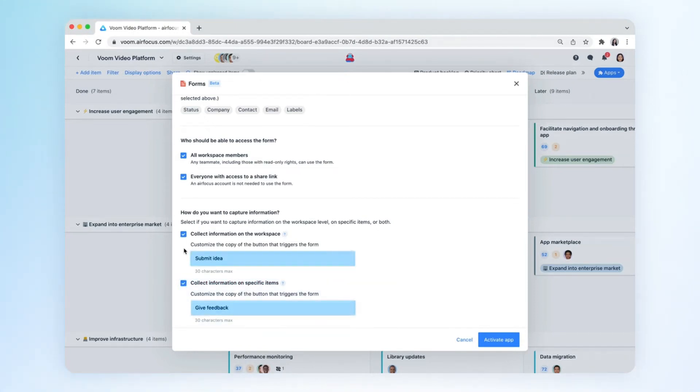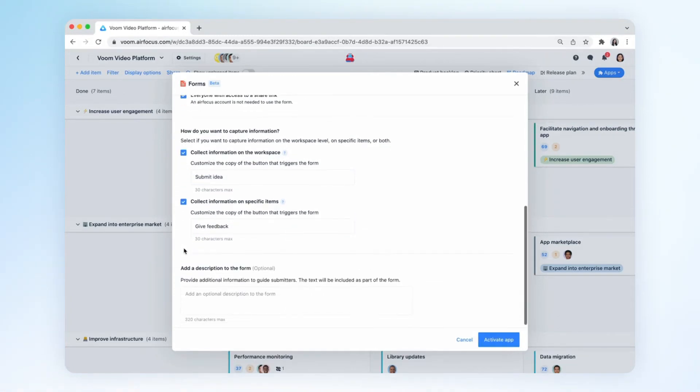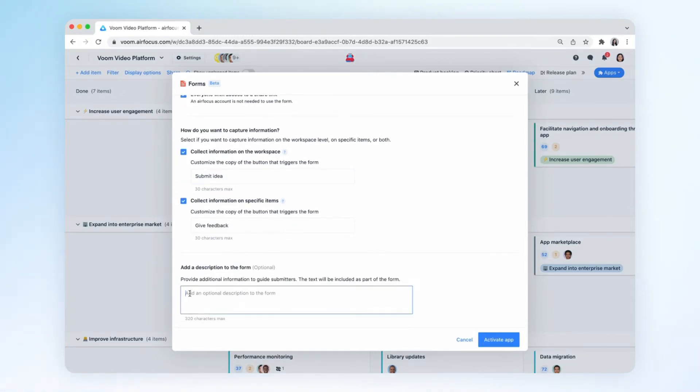You can further customize the form experience by changing the text on the buttons and by adding a description to the top of the form to give your submitters more context.